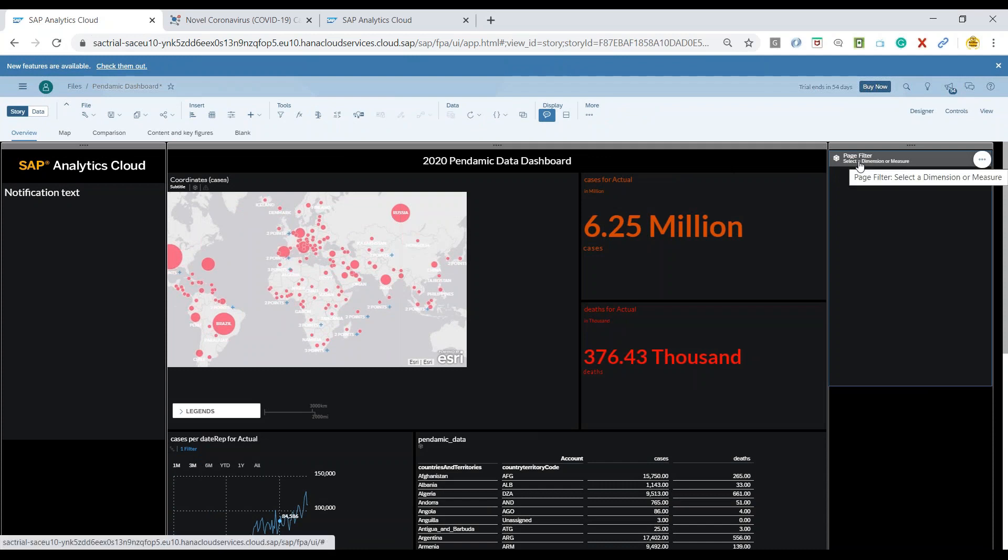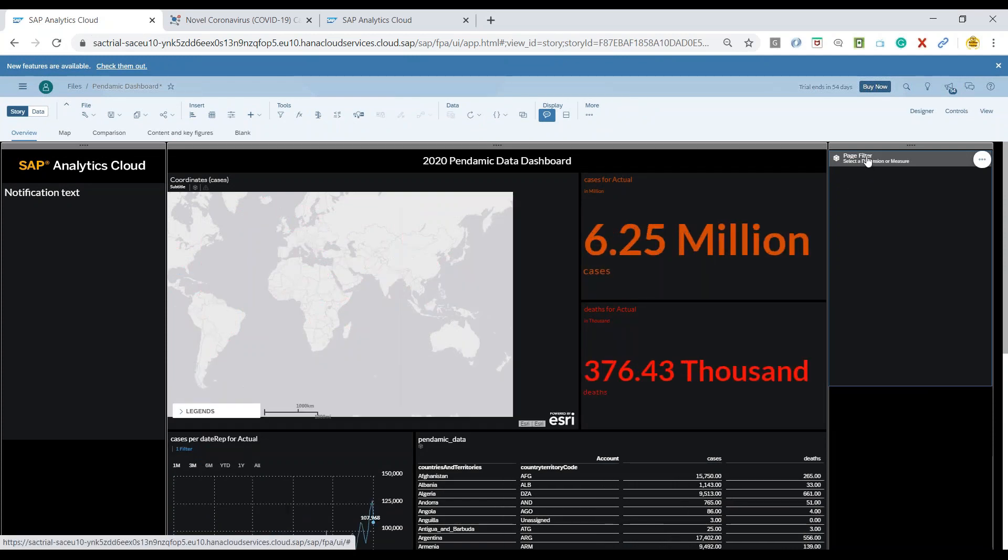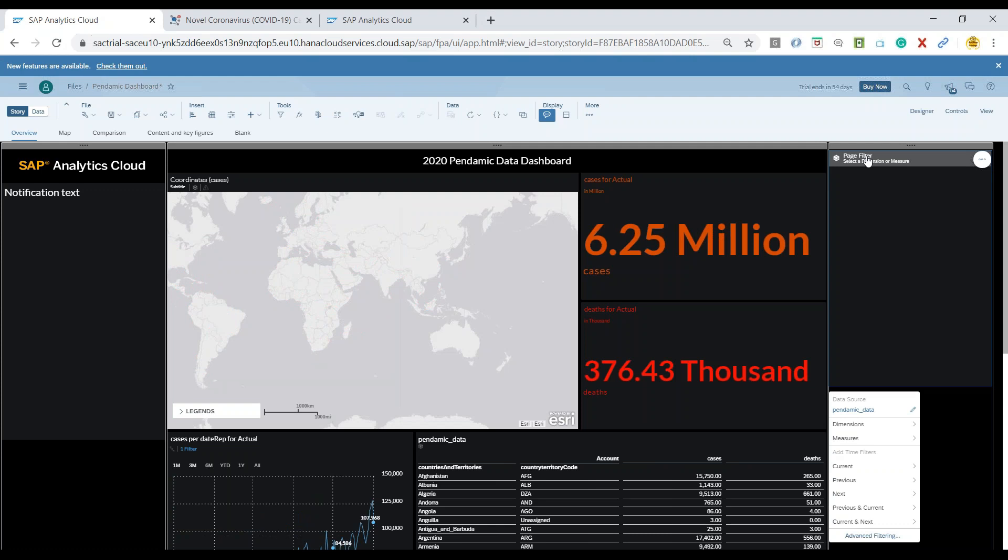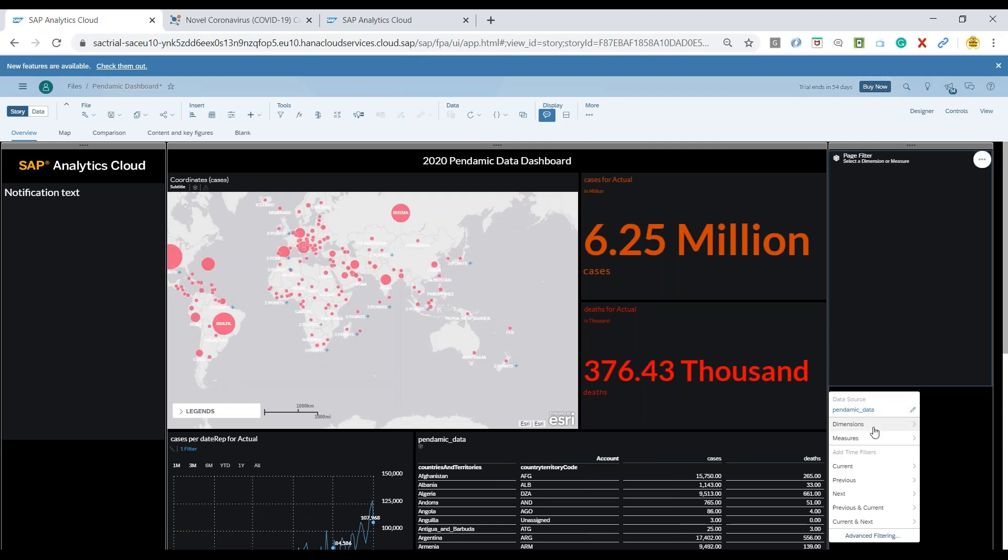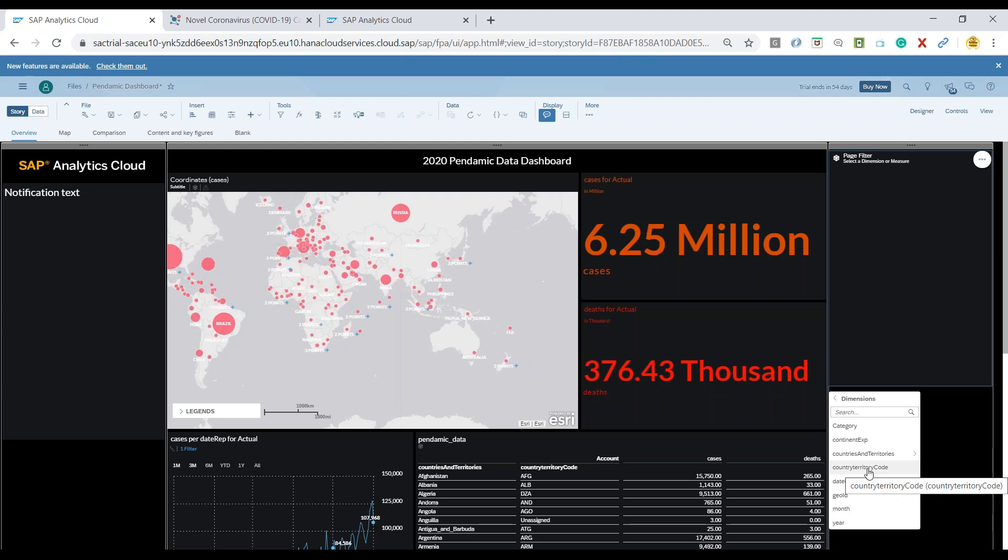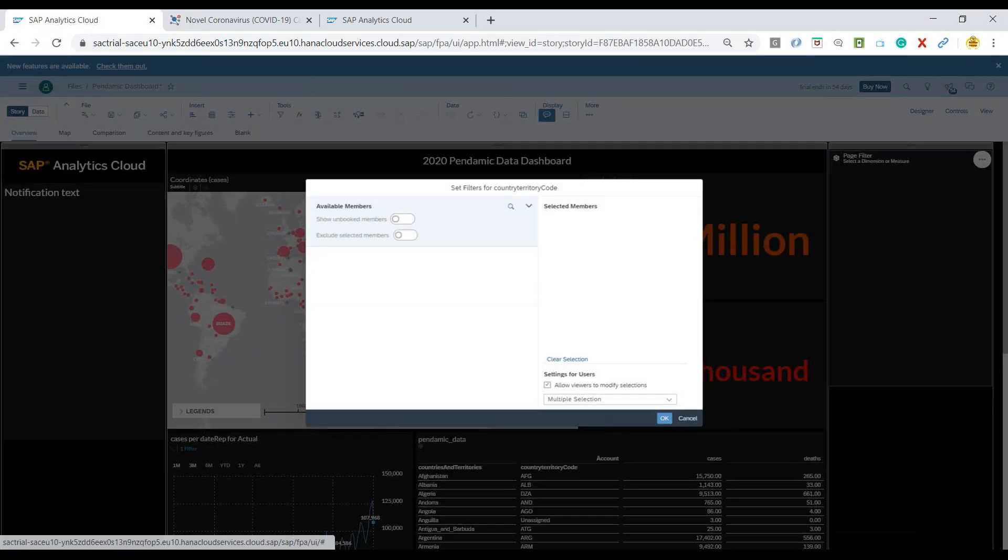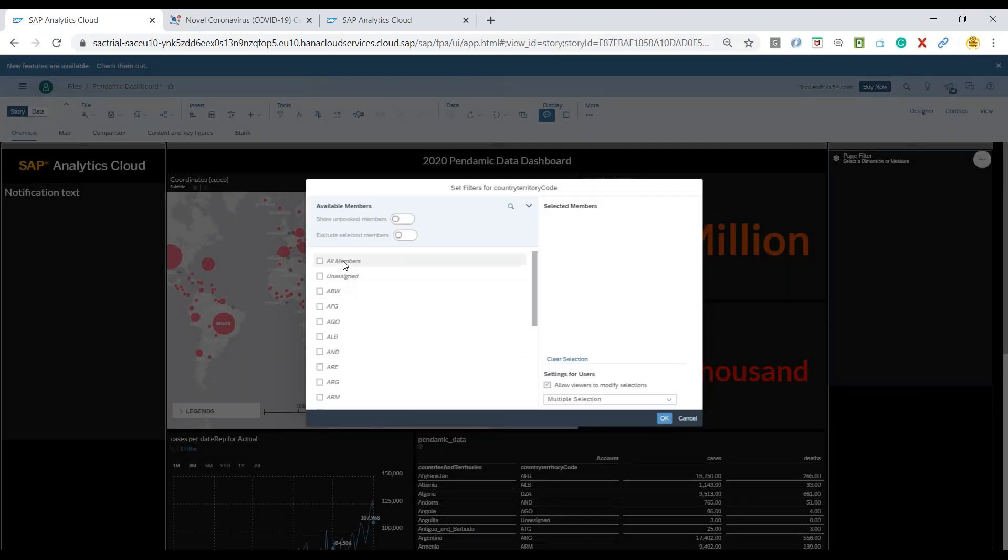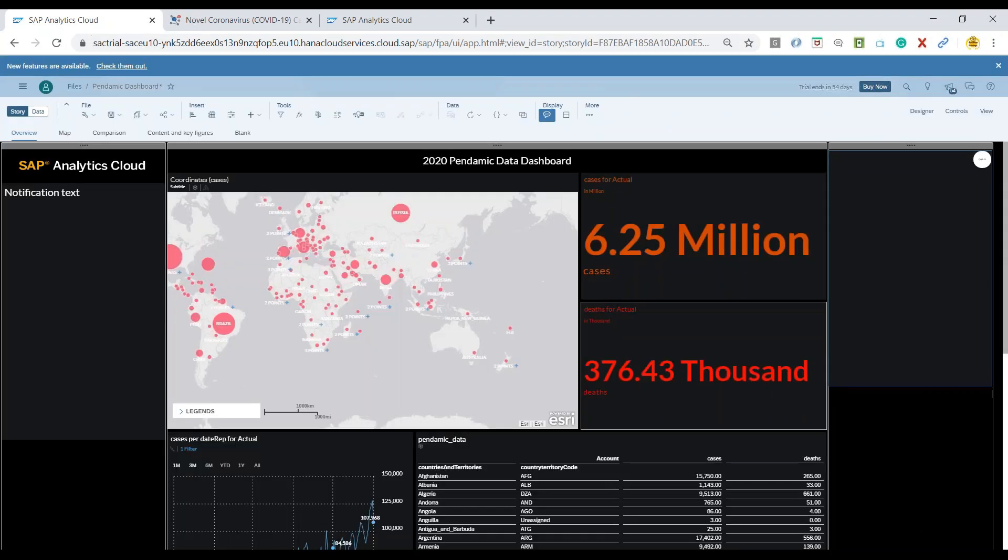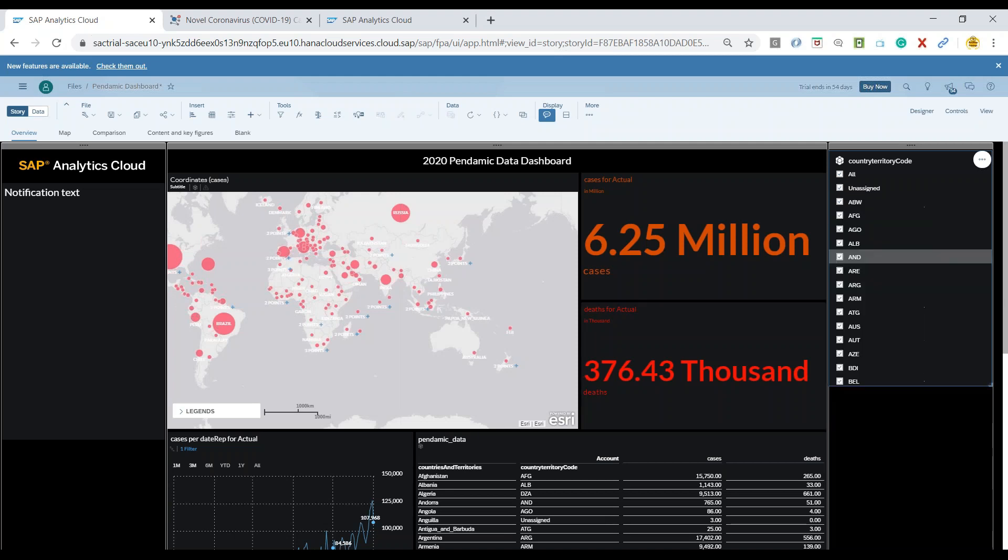So just click on the button and now I would like to go for a dimension and we would simply add country territory code as my page filter and I will choose all the members. Click on OK.